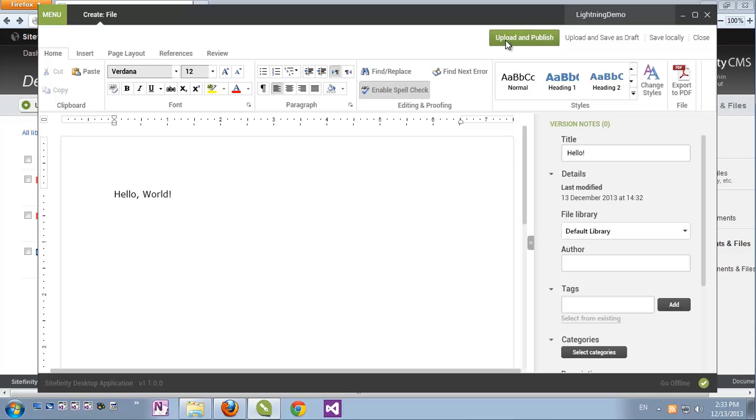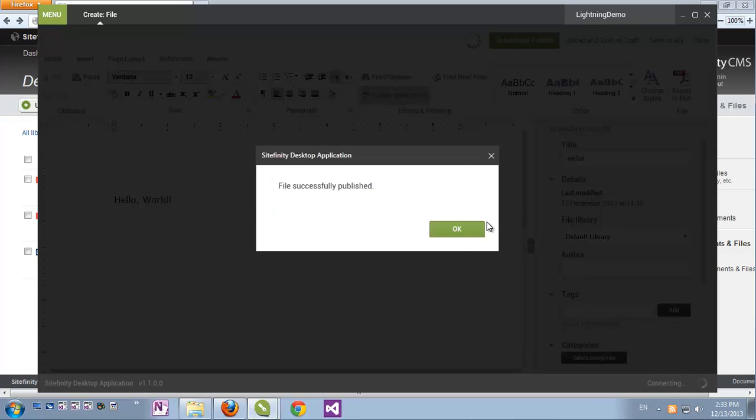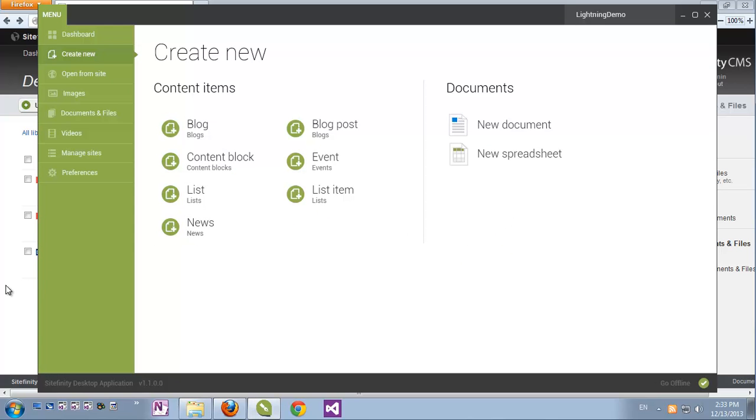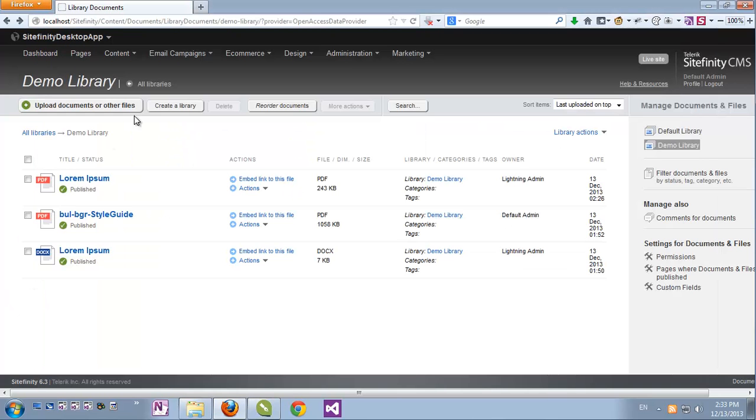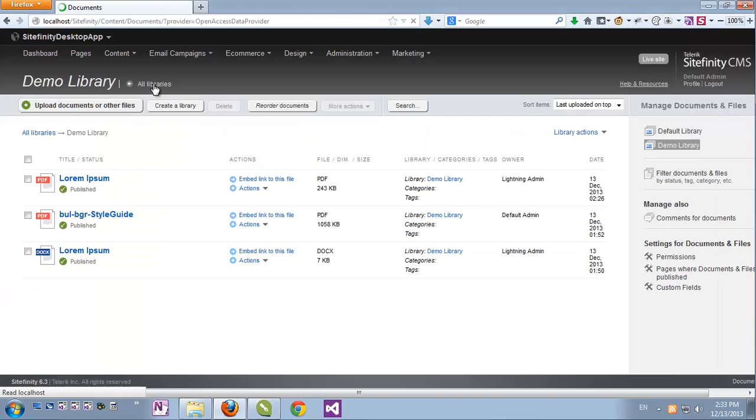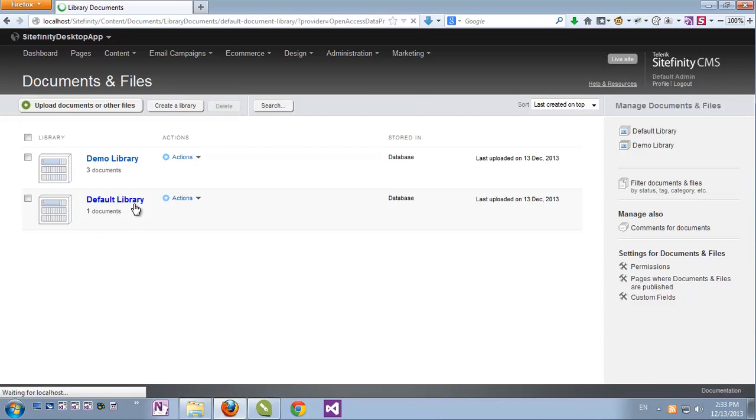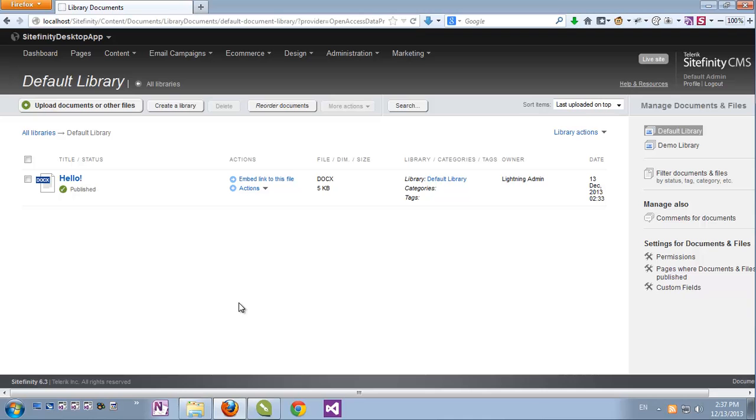Once I click Upload and Publish, the file is generated from scratch. And if I go to the default library and click it now, here is my document. One more feature we have at our disposal when editing and creating media items with the Sitefinity desktop application is when we're editing and creating new versions, we can specify notes for this version.